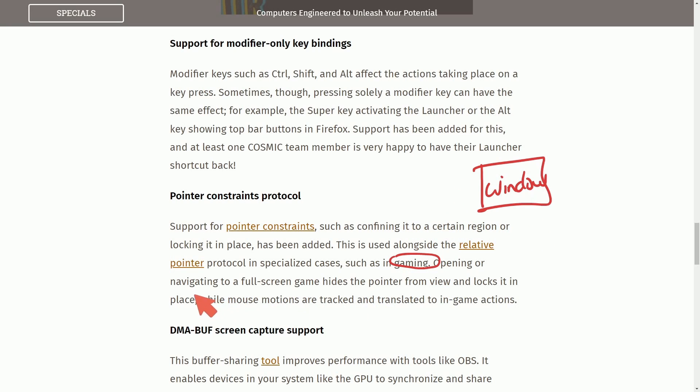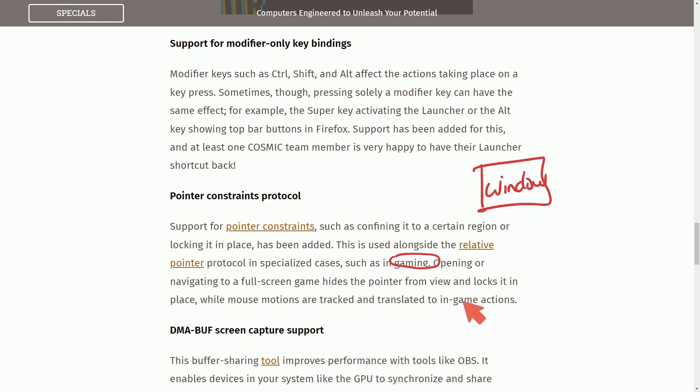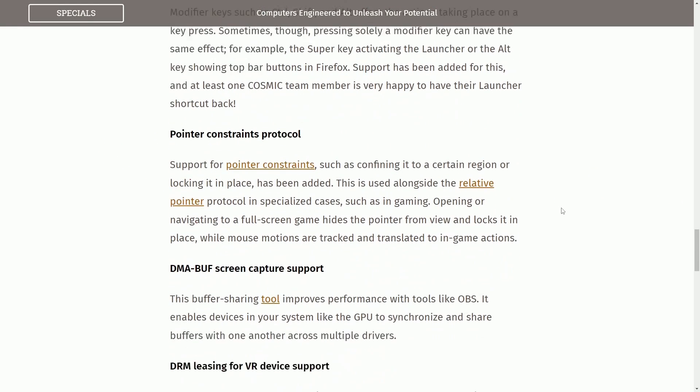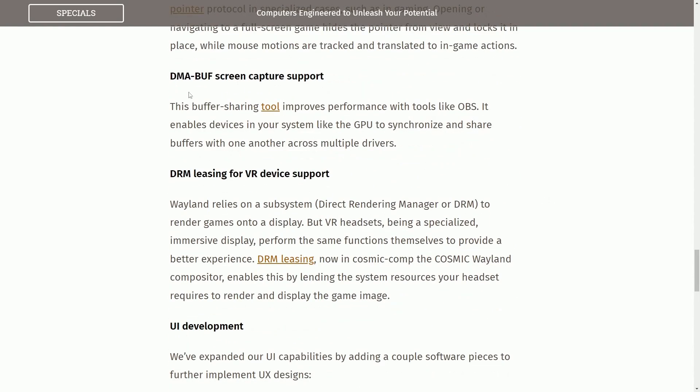Opening or navigating to a full screen game hides the pointer from view and locks it into place while mouse motions are tracked and translated to in-game actions. You can imagine how annoying it would be if you're playing a game and you have a cursor or pointer much like mine on the screen that wasn't captured by the window itself that the game exists in.